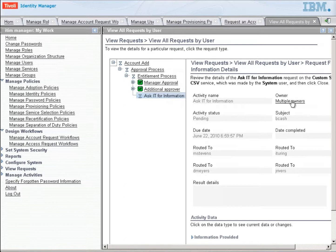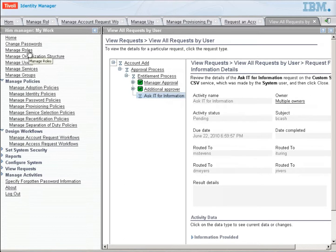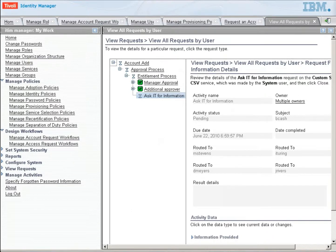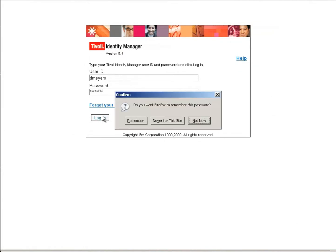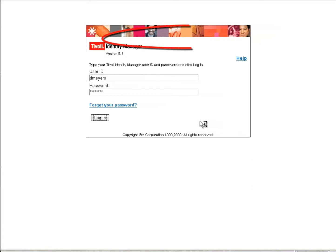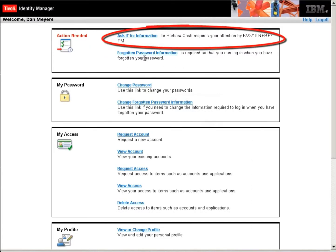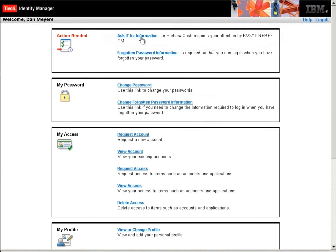And remember, it went to multiple owners and those owners are all of the members of that organizational role of IT approvers. So let's go back and log in as one of the IT approvers. And one of the IT approvers is Dan Myers. And we will log in as him.